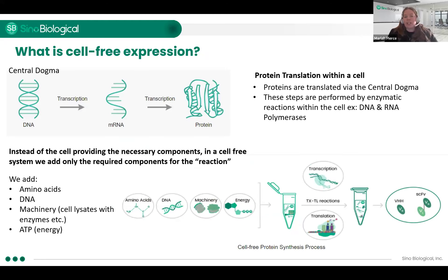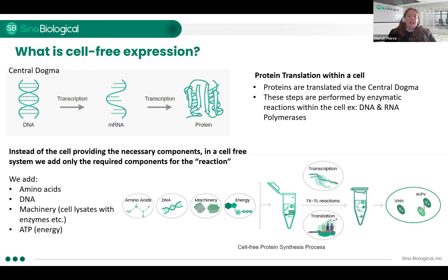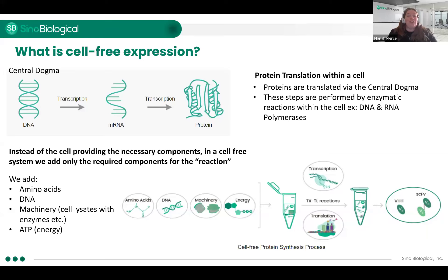Starting from the beginning — what is cell-free expression? Starting with how proteins are translated: it all comes back to that general biology central dogma — protein transcription from DNA to mRNA, mRNA to protein. This is how all proteins are made via recombinant expression, transient expression. We use cells to perform this process. In a cell-free system, we eliminate any extra or additional things in the cell that are not required for protein expression.